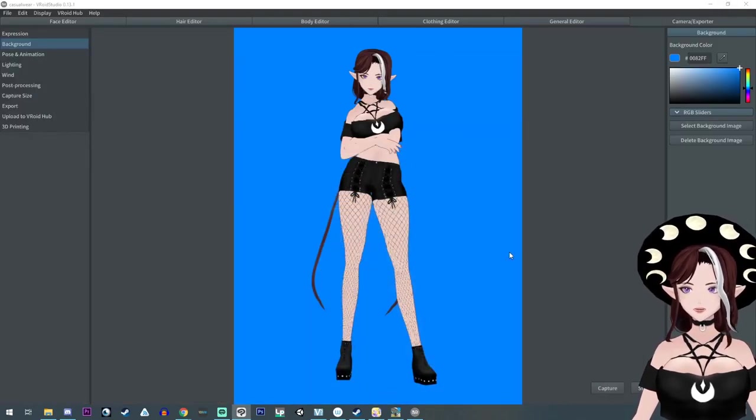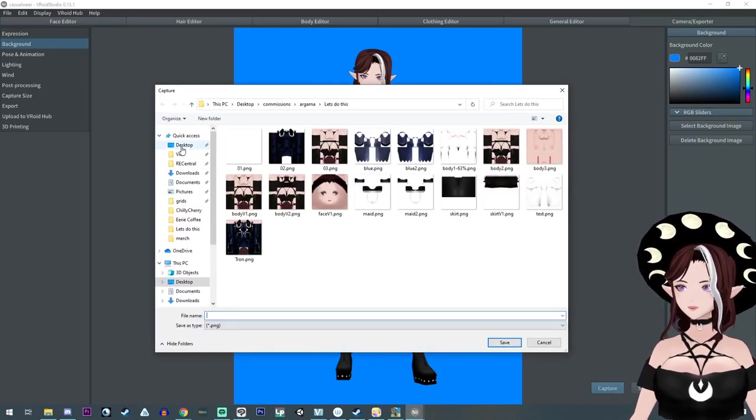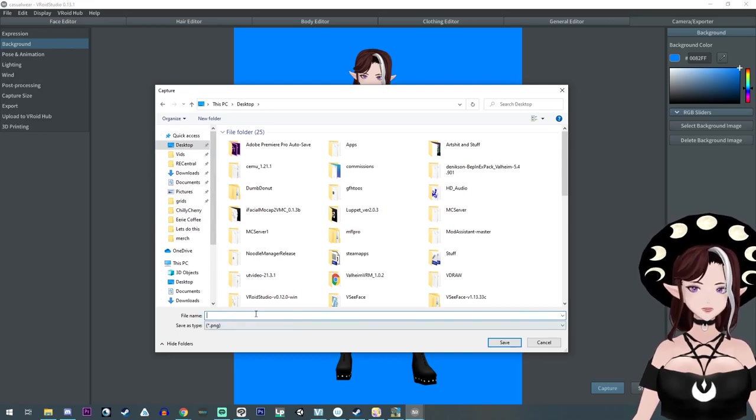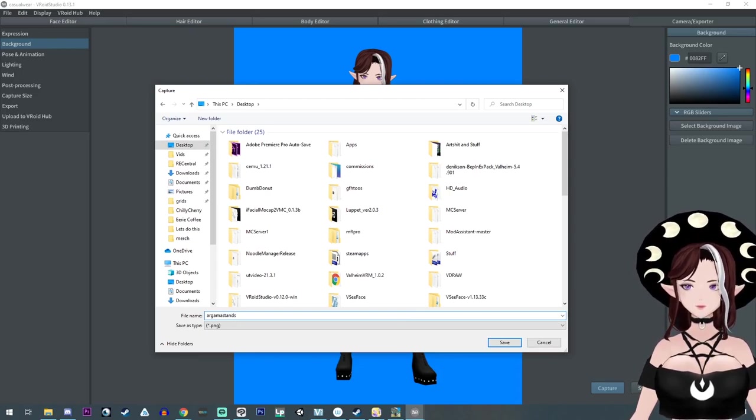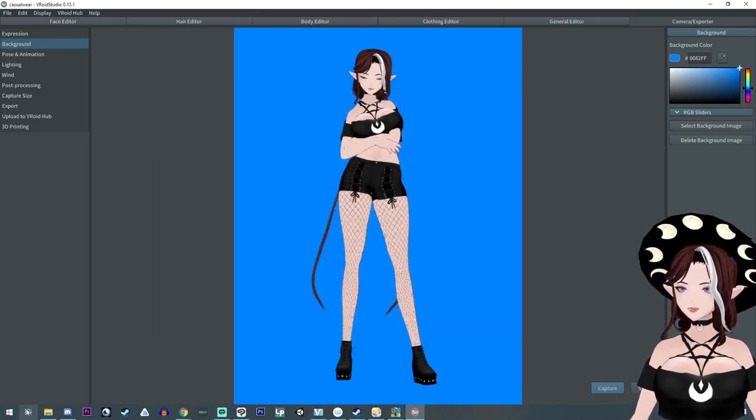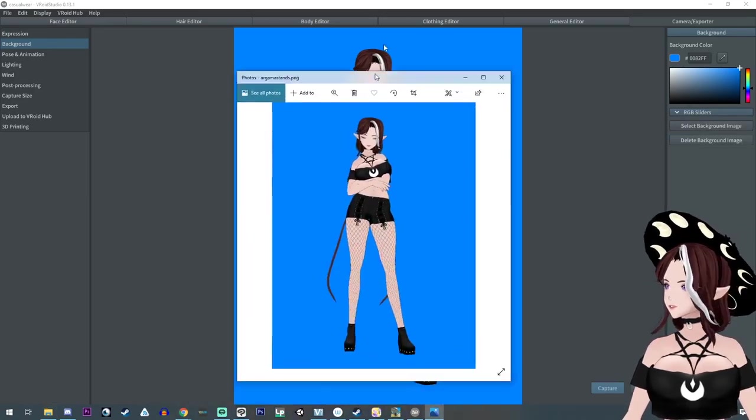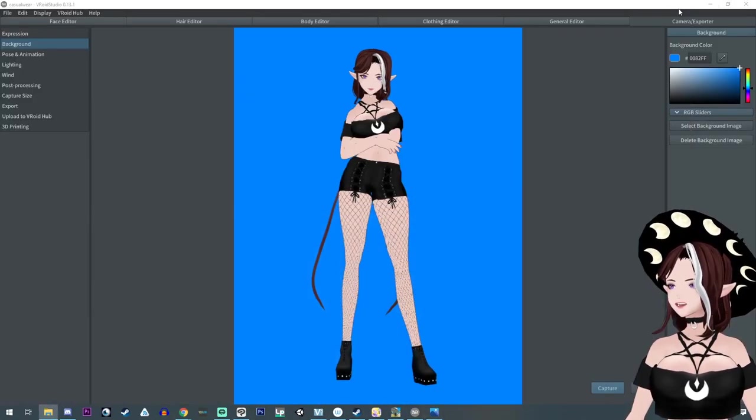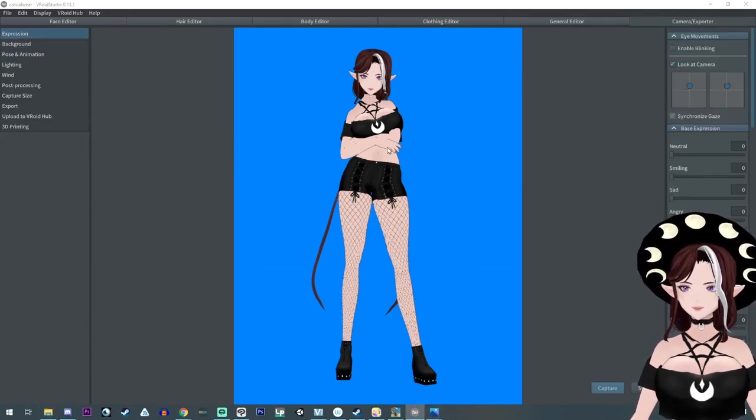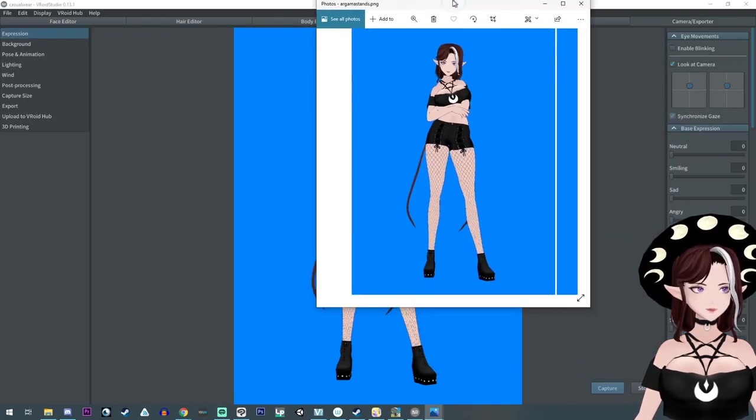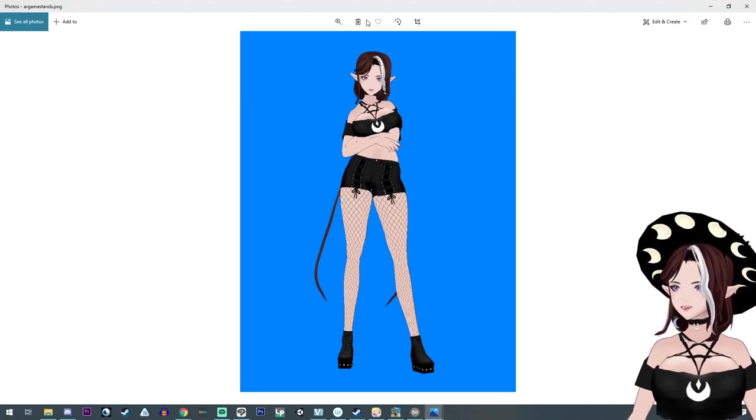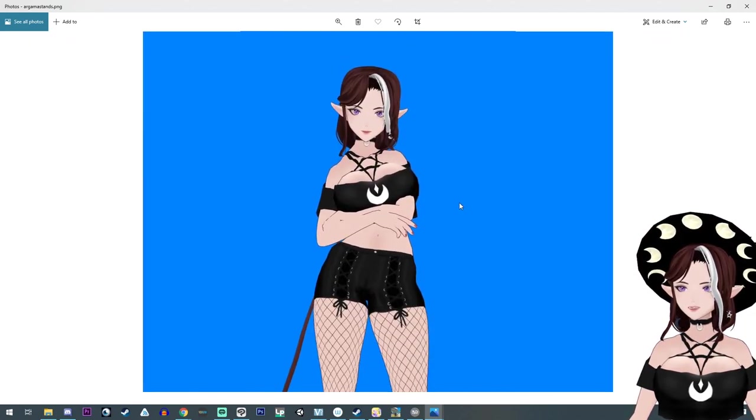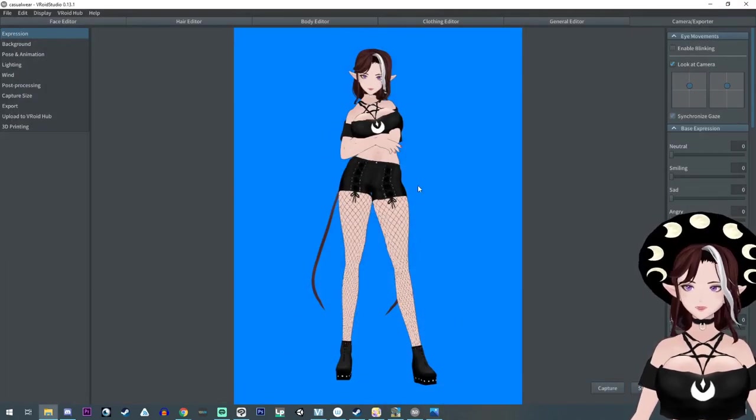But if you don't want to do that, you can just hit the capture down here at the bottom. And it's going to pop up and let you pick where you want to save it. And you can just save it to your desktop as, you know, argama stands. And now we should have that on our desktop. And I'm going to open it up real quick. And I captured in mid blink. Maybe we'll turn off the blinking. Stop blinking. And there you have it. And it should be a pretty decent size.